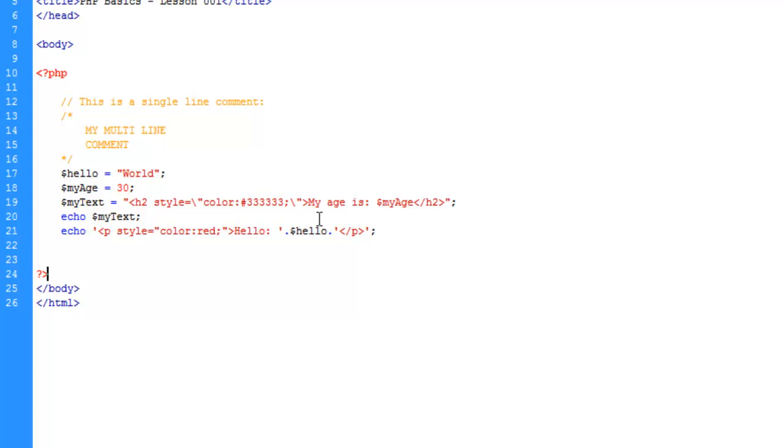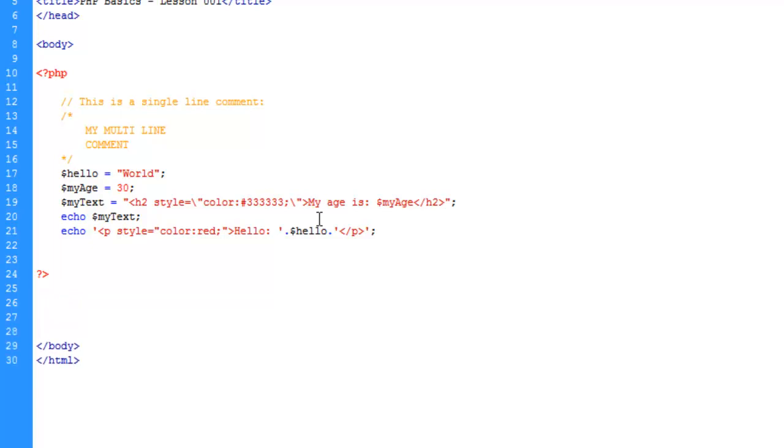And lastly, before we move on to the next portion of this tutorial, or series, is I just want to show you what I meant by using multiple PHP blocks. You can take advantage of these blocks by, say you wanted to do some HTML, but you didn't have to worry about this whole echo concept.